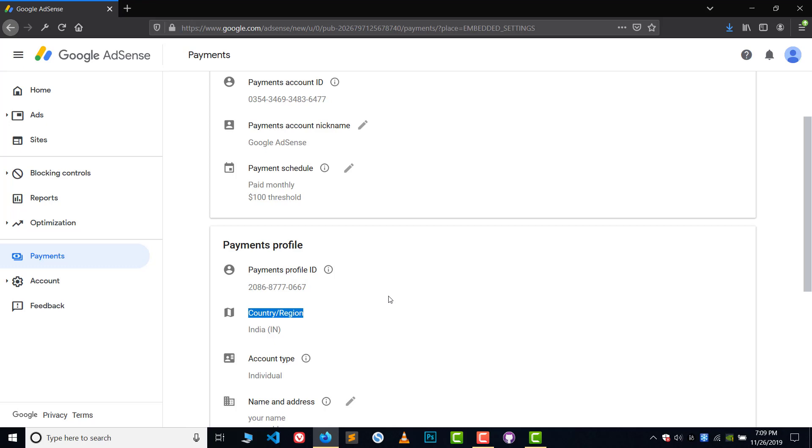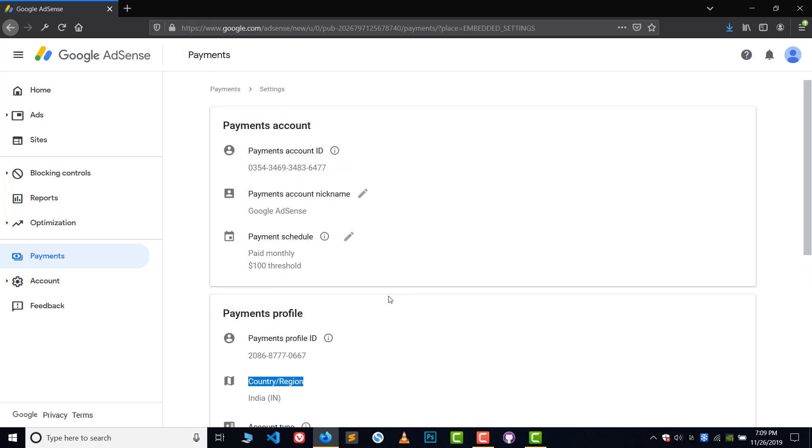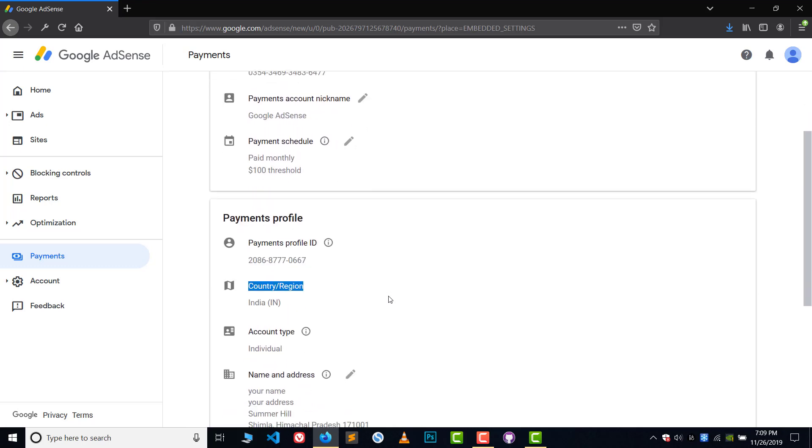So what can we do if we can't change the country and region? Basically, there are different cases. The number one case is very simple: you have opened an AdSense account and by mistake you have chosen a wrong country.